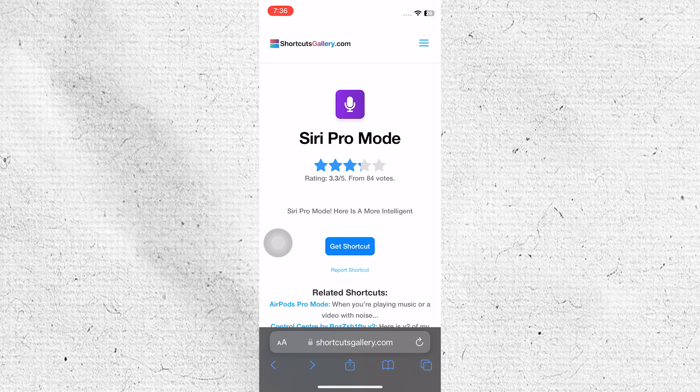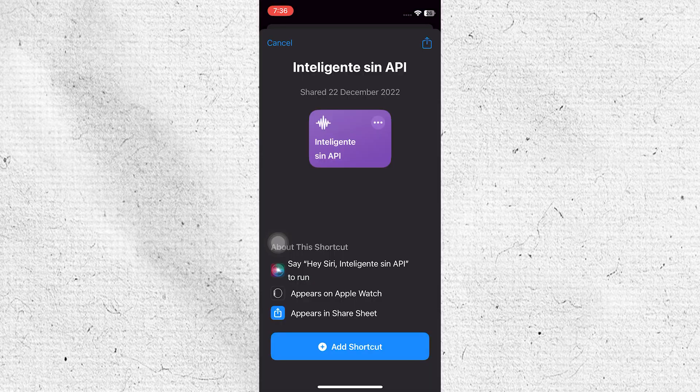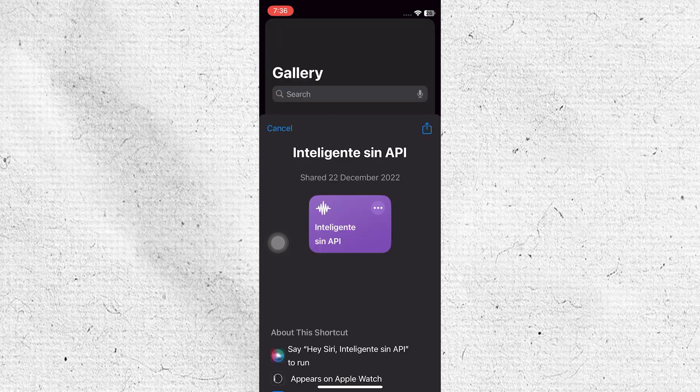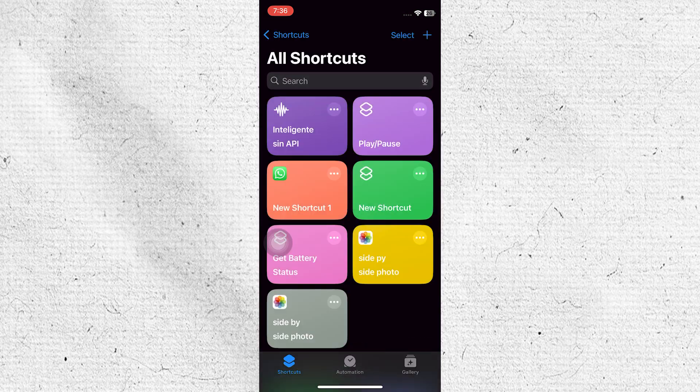After downloading, tap on Add Shortcut to integrate it into your shortcuts. Now that the Siri Pro Mode shortcut is added, you can access it from your shortcuts menu.